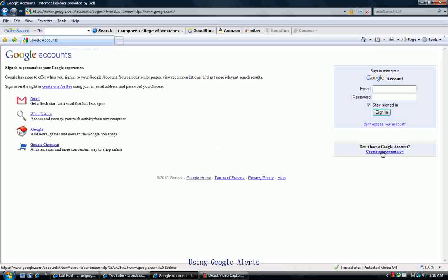Click on Create an Account Now and walk through the process. It's very straightforward and it's free, and there's a lot of power that comes with a Google Account.